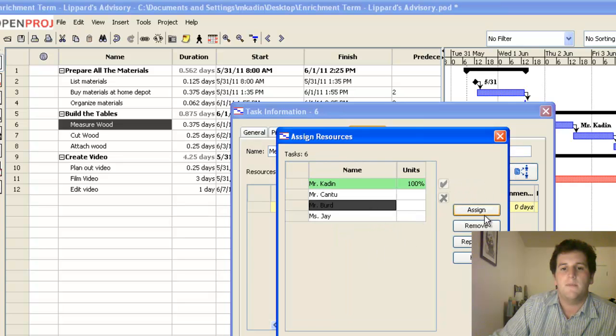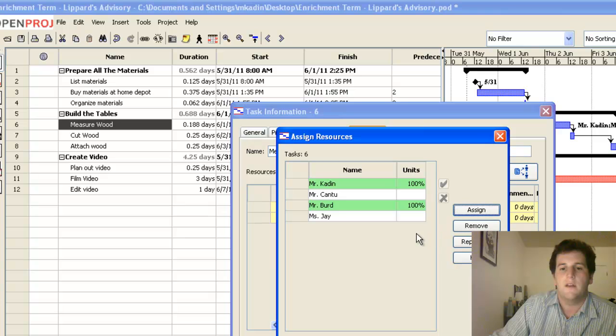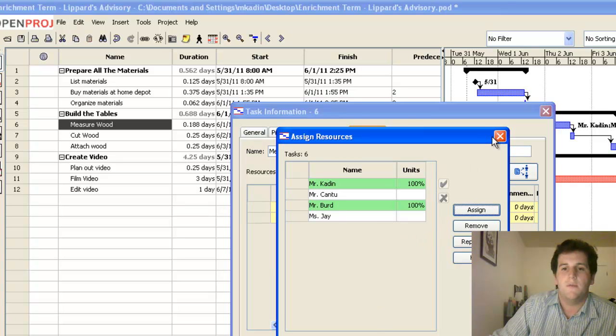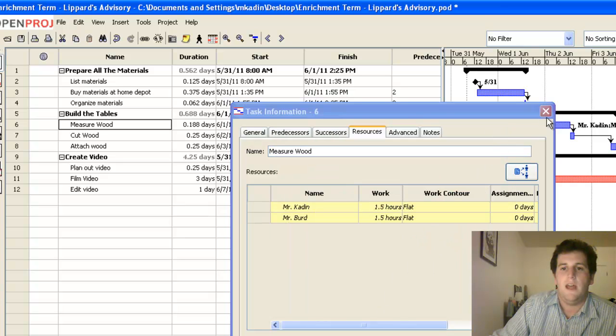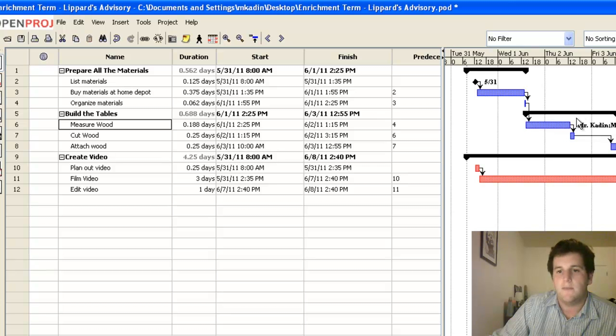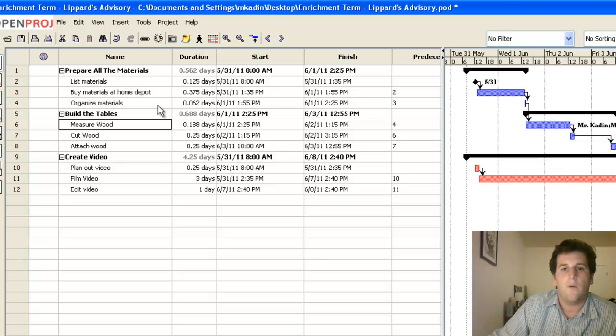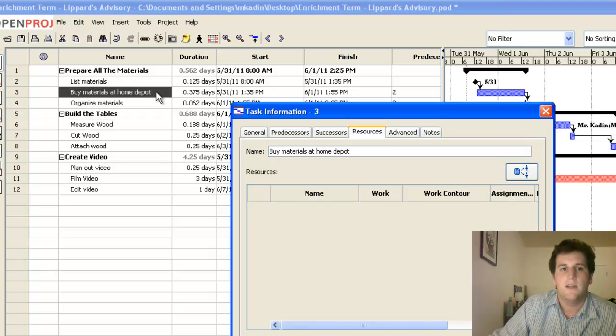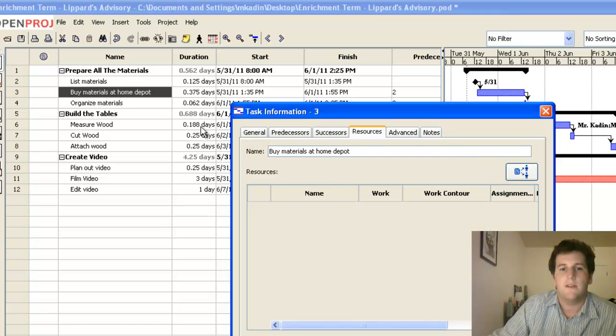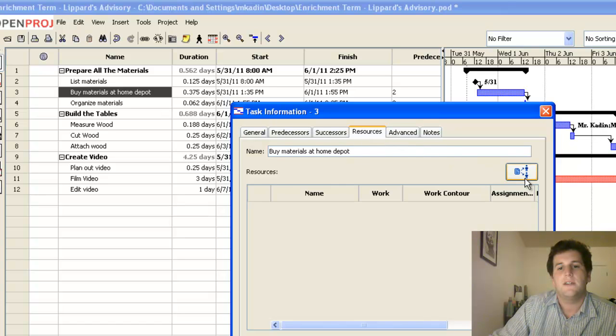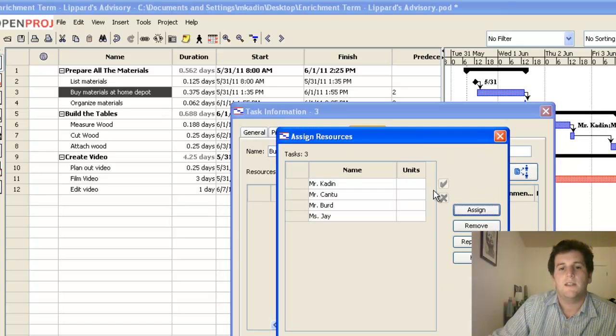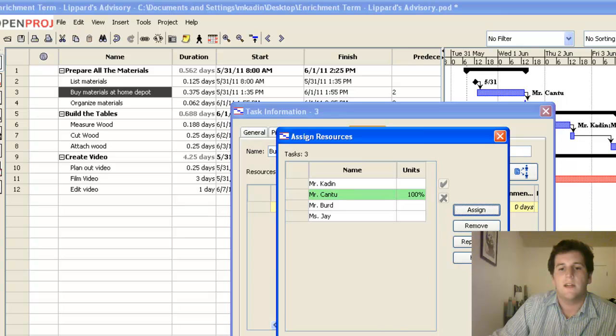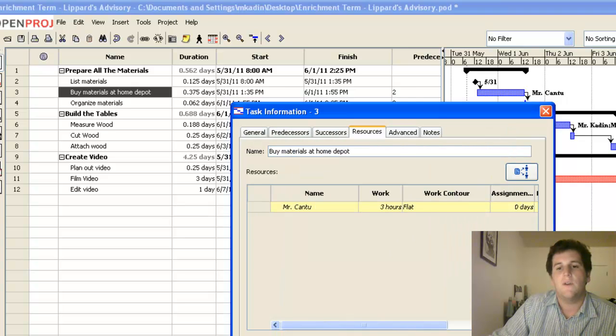And then I'm also going to assign Mr. Bird. Both of those two people are going to be working on that. And you can see on the Gantt chart, their names come up alongside that task. What about organizing the materials? Well, Mr. Caden is really, really very much not organized. So we're going to put somebody else on that instead. So we double click on that. We click on resources. And we can assign Mr. Cantu to that because he's a really organized guy.